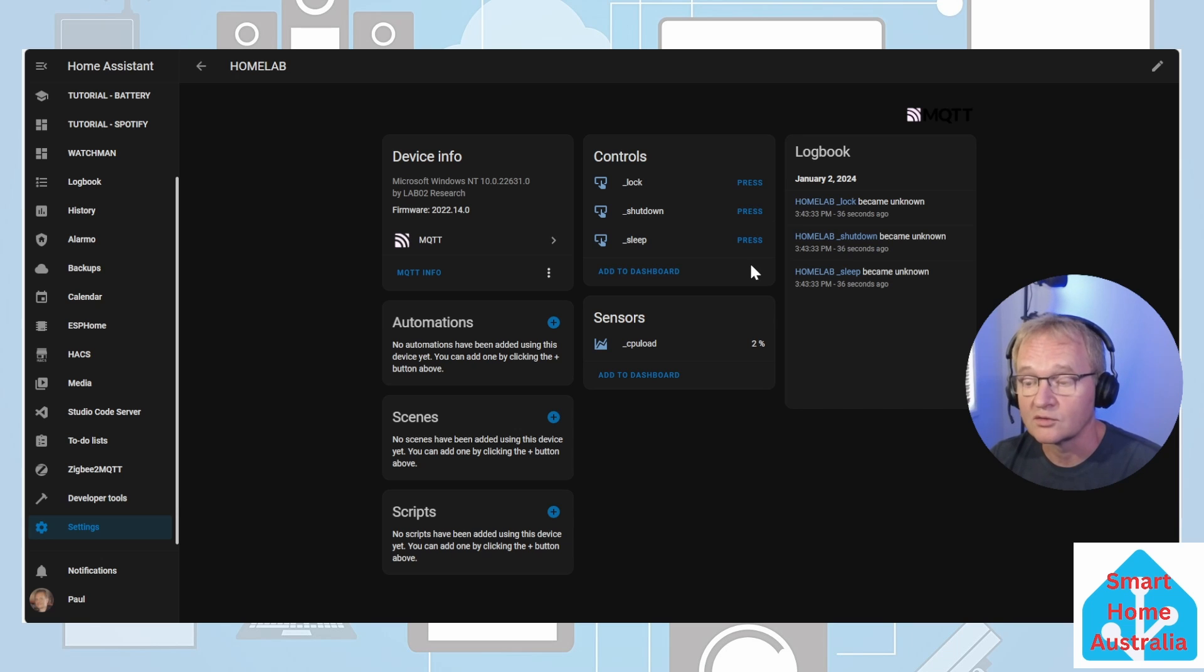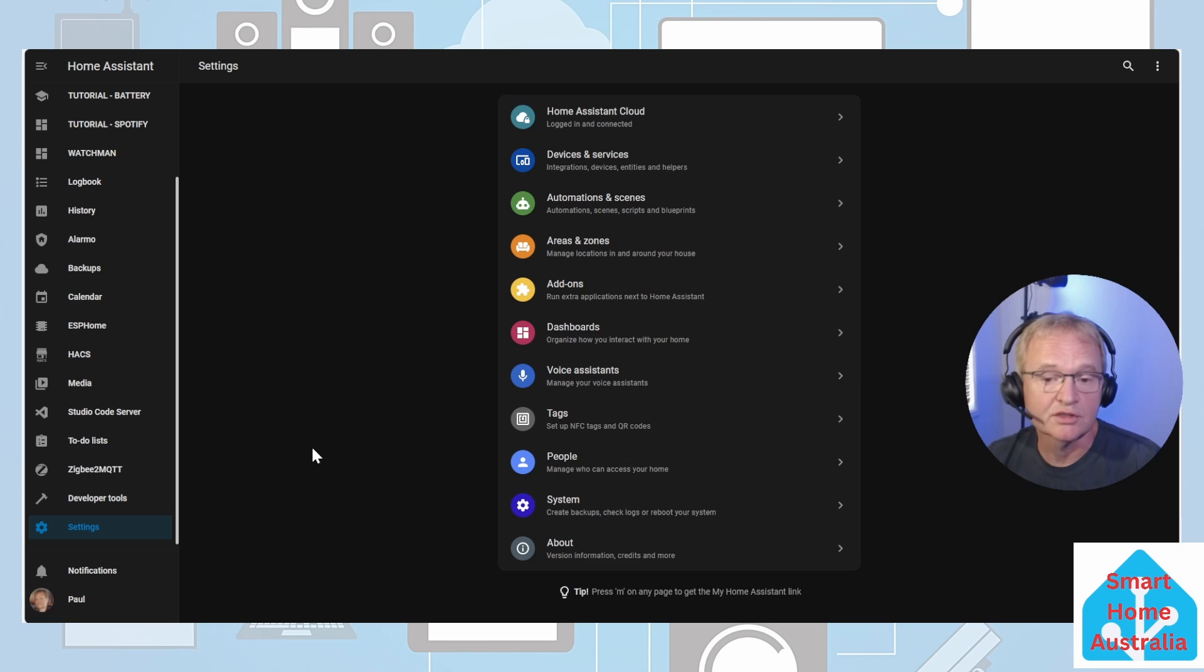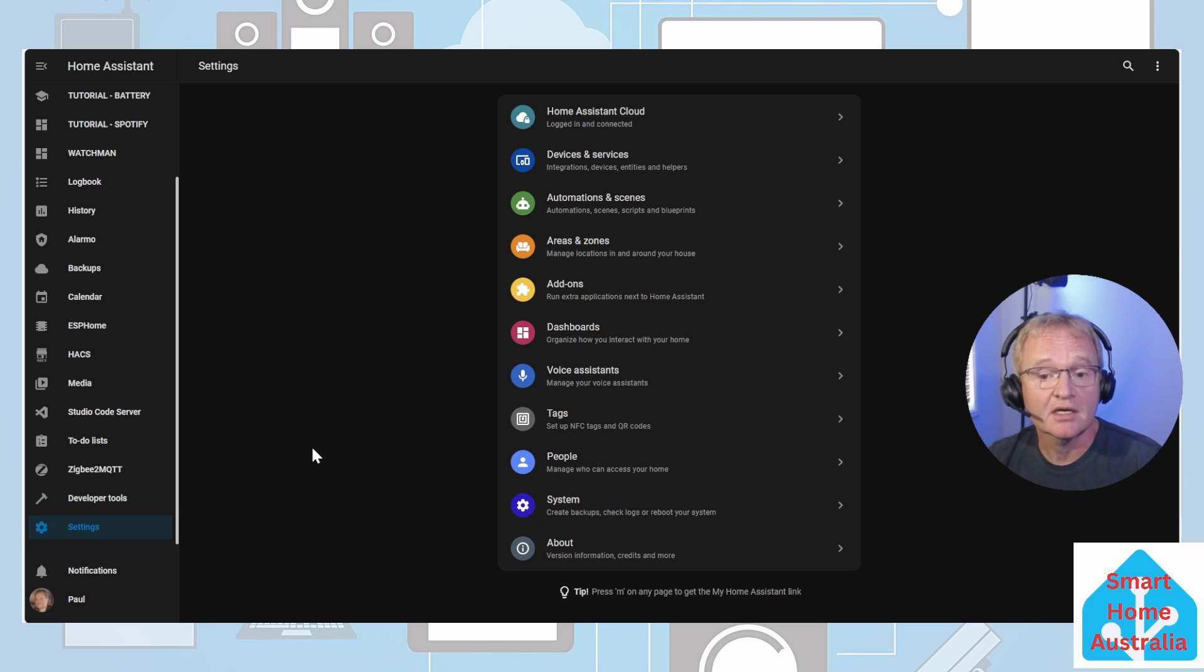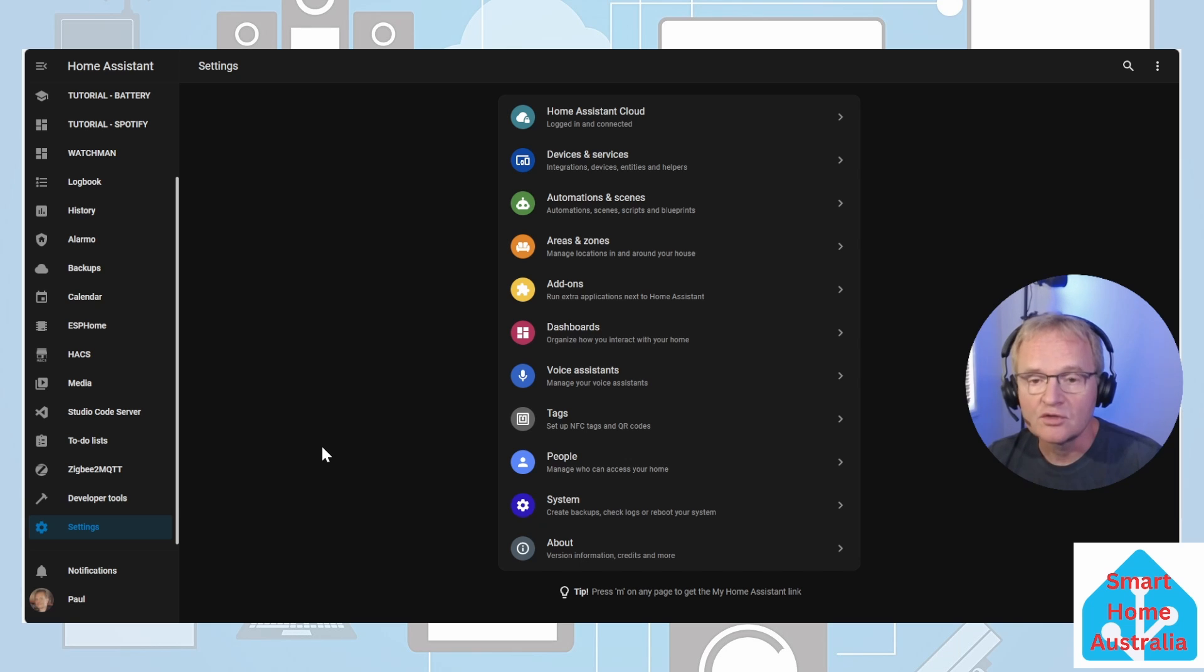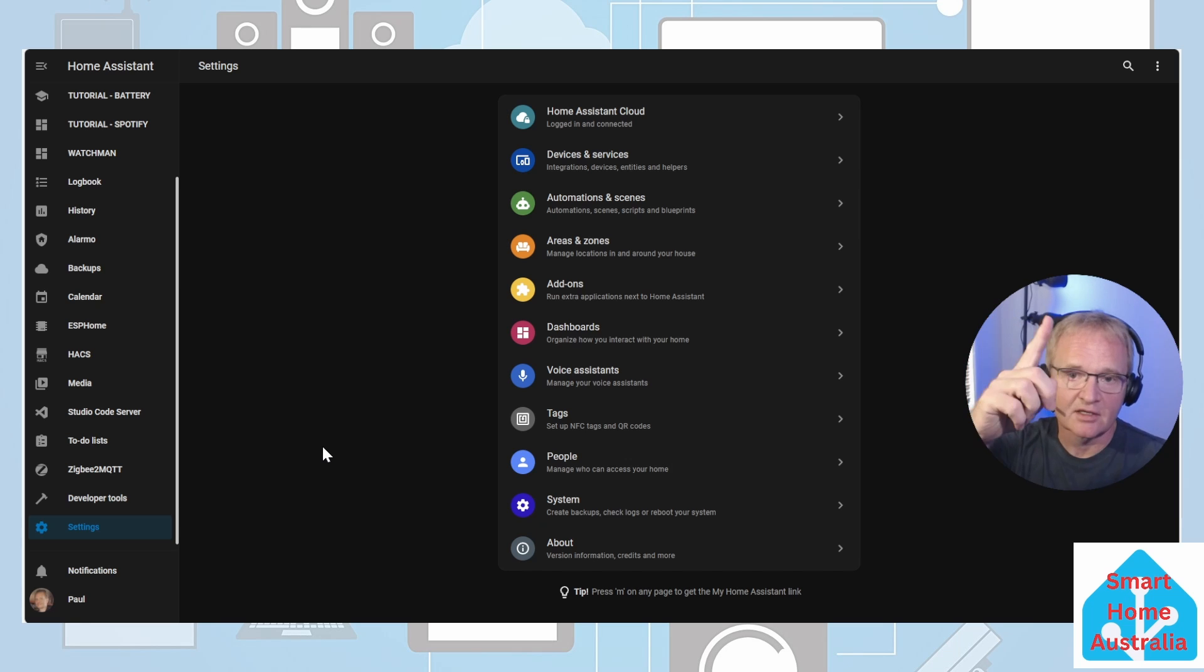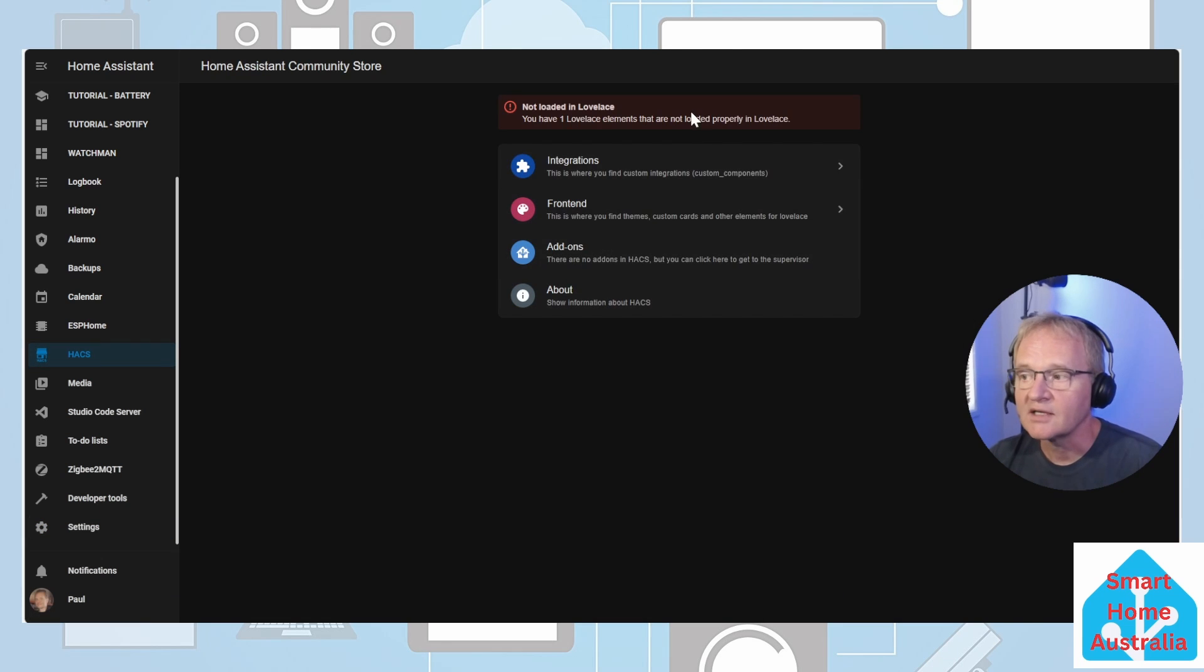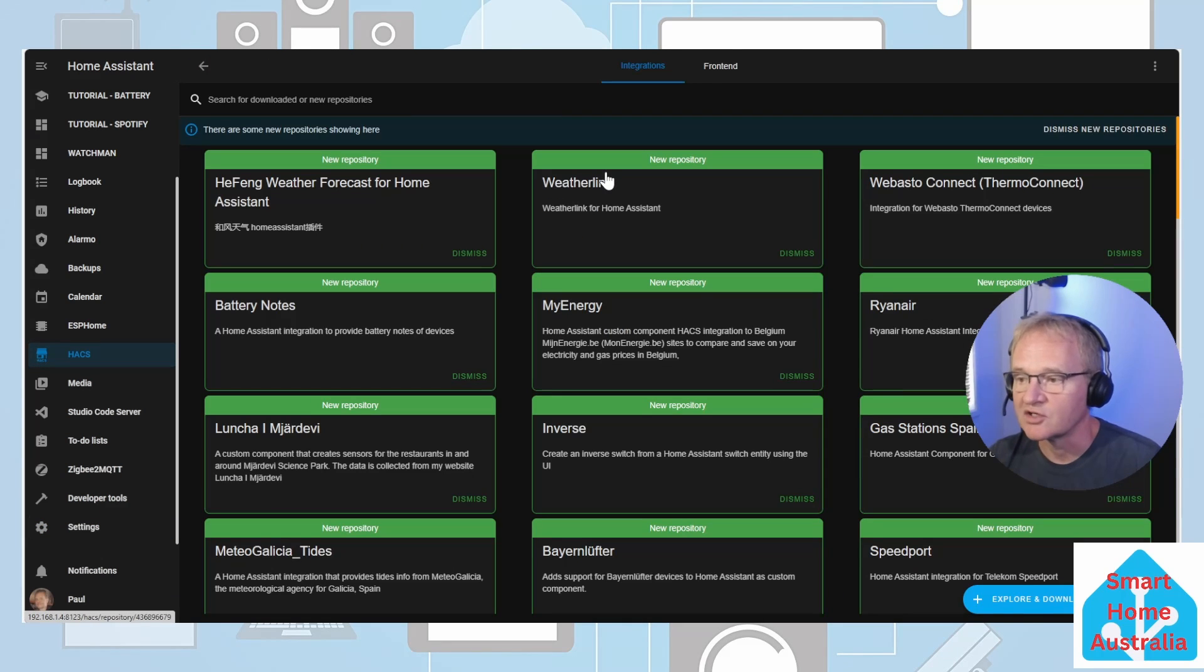For our final and probably most important addition of integration is going to be for speaker and notifications. For this we're going to utilize a HACS integration. If you don't have HACS already installed, go to the link in the pop-up above or in the description below. Navigate to HACS, next select integrations.